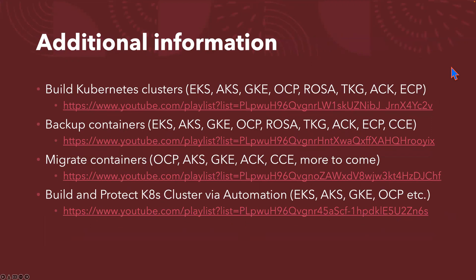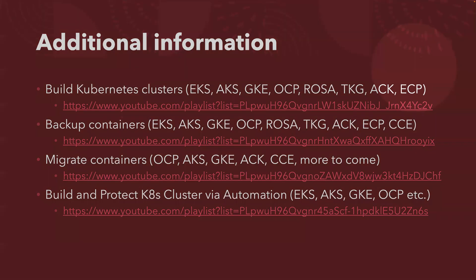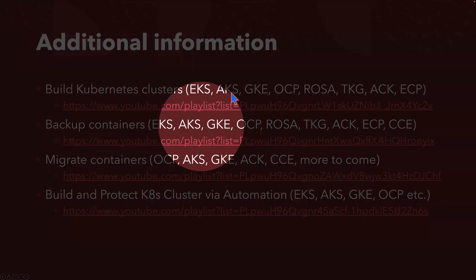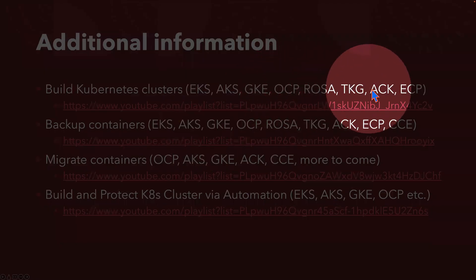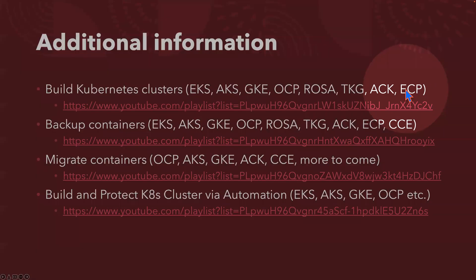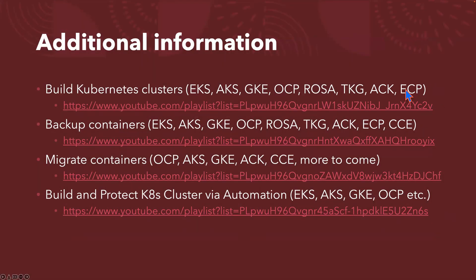Additional information, it's all from my YouTube channel actually. My YouTube channel focuses on how to build Kubernetes clusters from the popular distributions, like EKS, AKS, GKE, OpenShift, Rosa, Tanzu, Alibaba Cloud, ECP, HPE—that's HPE Ezmeral Container Platform—how to backup the containers, how to migrate the containers, how to build and protect Kubernetes clusters via automation.